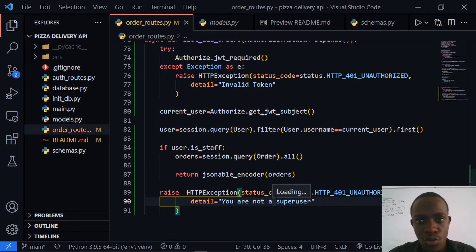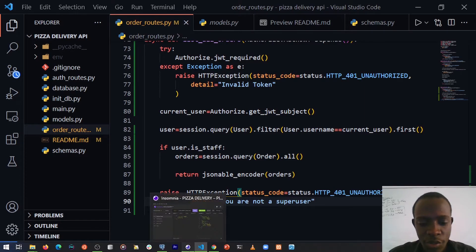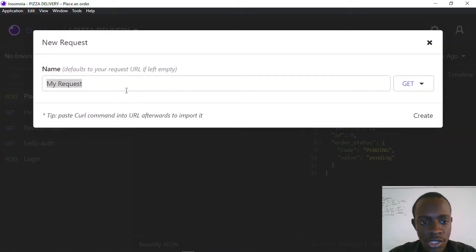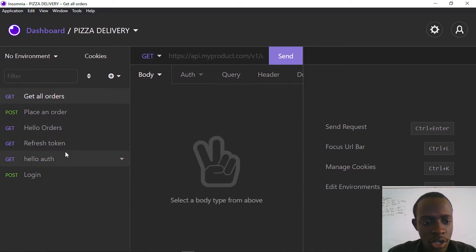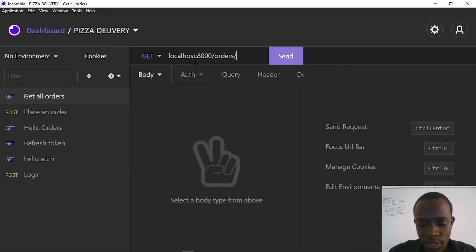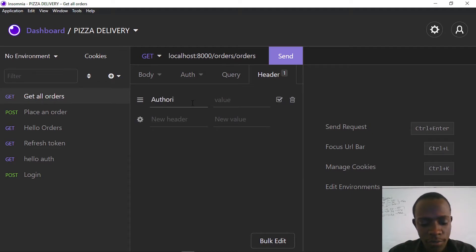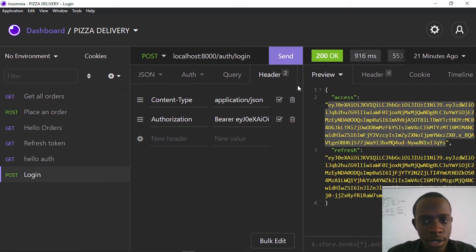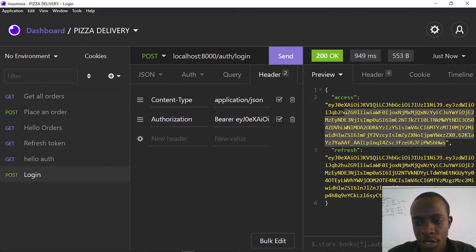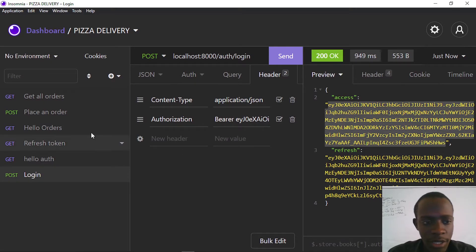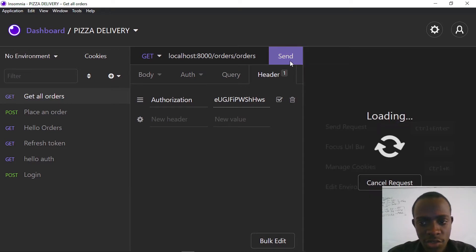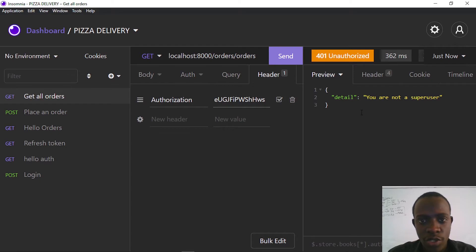Now we're going to test getting all orders — it's going to be a GET request. The URL is going to be localhost 8000 slash orders slash orders. We also provide the Authorization header with a value of Bearer and then the token. We head over to the login route, make a request to get an access token, copy the access token, and head over to the get all orders route. When we send this request, we can see that we are not a super user.